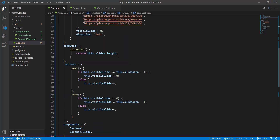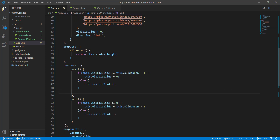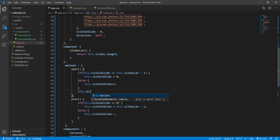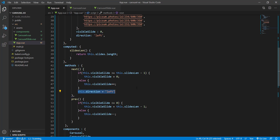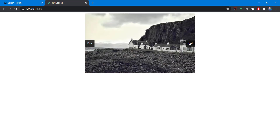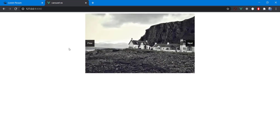When we click next, we set this.direction to 'left', and when we click previous, we set this.direction to 'right'. Let's check this out — and there we go, now we have smooth directional animation using Vue.js.